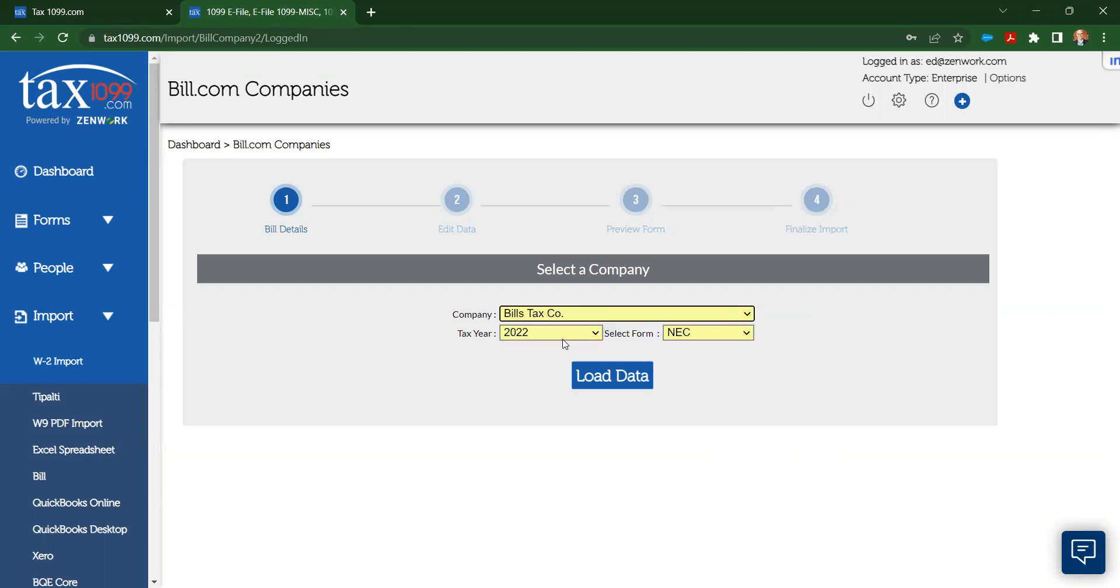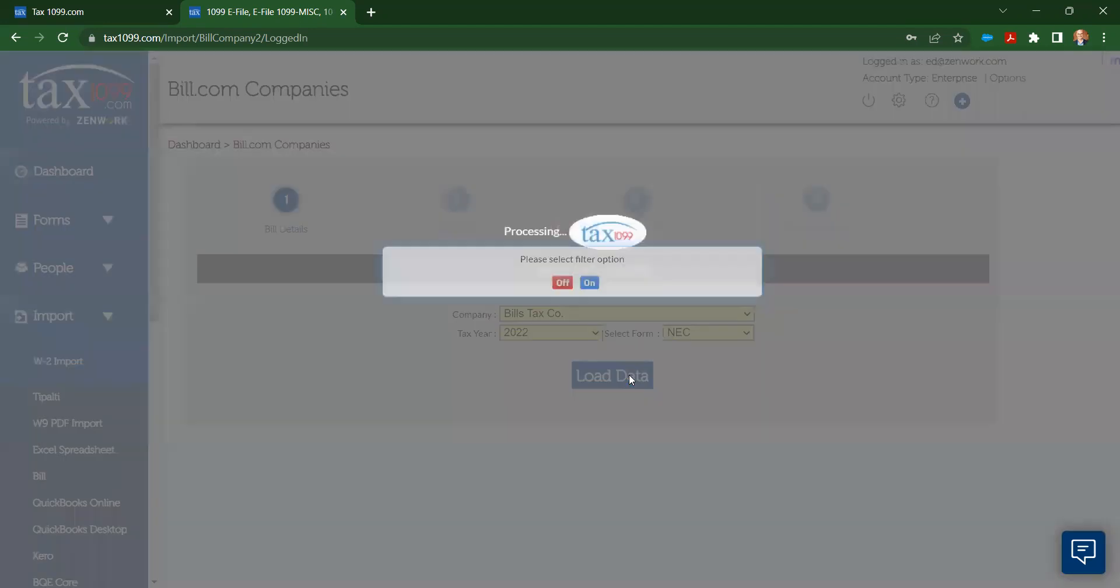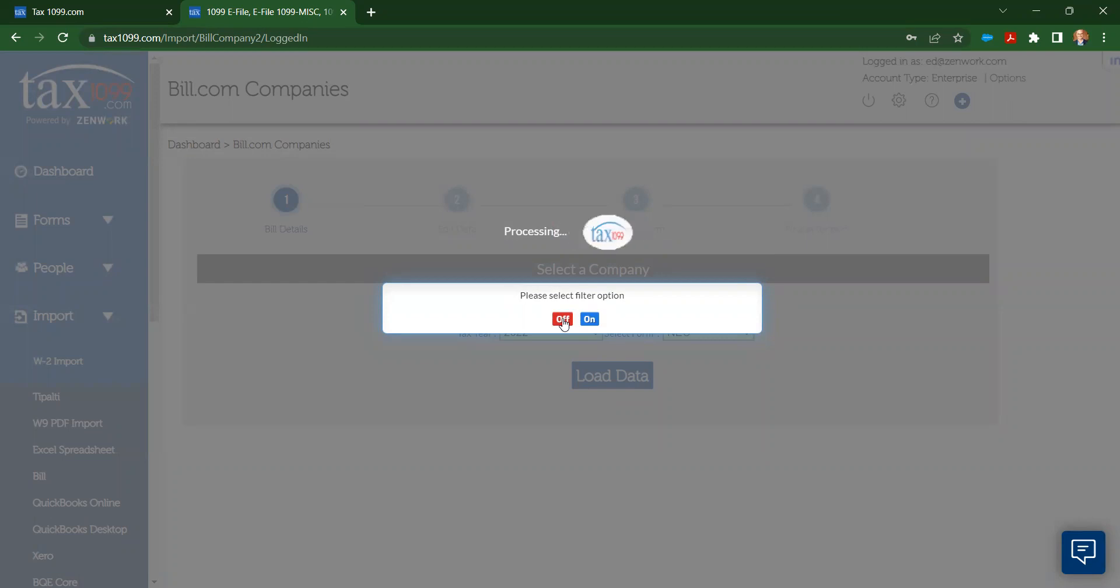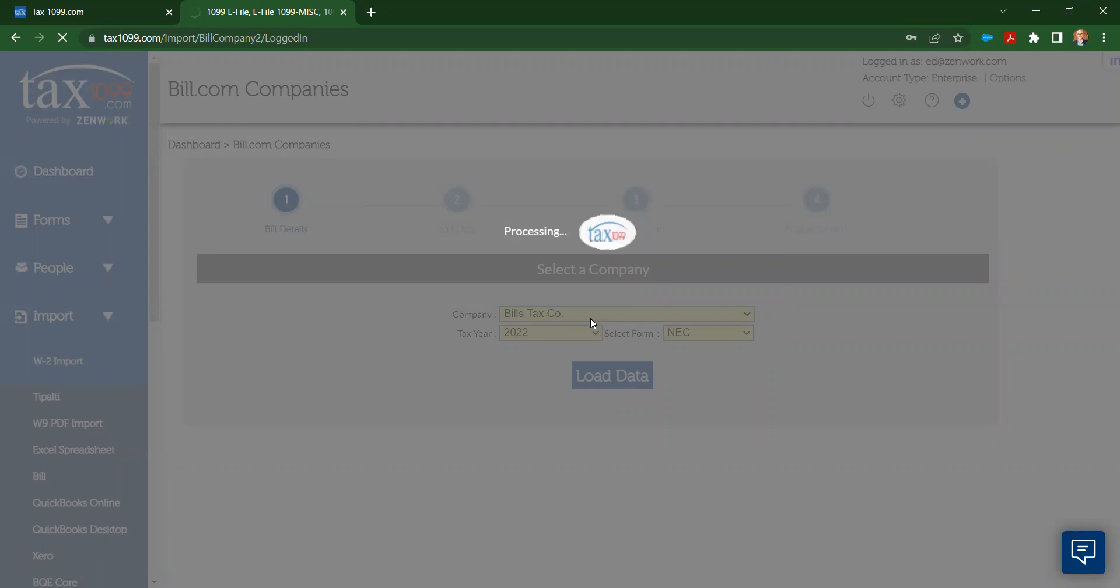I can also see my tax year 2022, which is what I want to import, and then I can see the NEC or the miscellaneous form. I'm going to choose to do the NEC form in this demonstration. I click the Load button, and then I'm able to filter either to have payments come without categorization boxes or only with the categorization boxes. I'm going to choose On so that I only get the ones that have a box assigned, like 1099 NEC box 1, over in Bill.